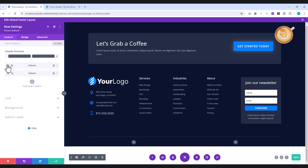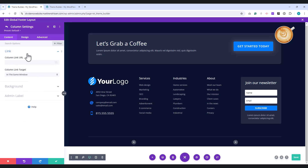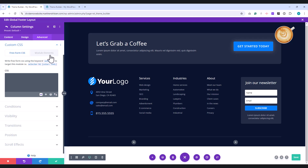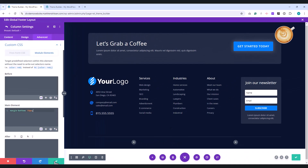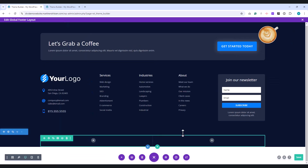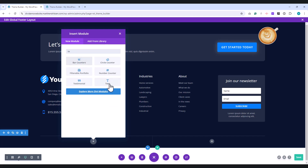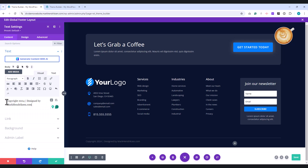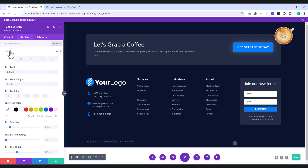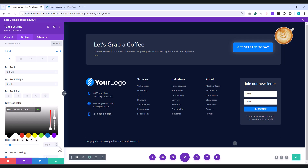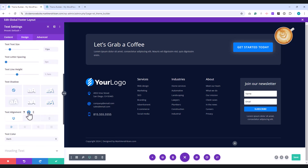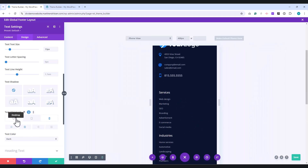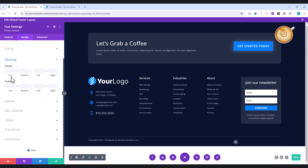Now, return to the Content tab, and open the settings for the first column. Then, go to the Advanced tab. Under Custom CSS, switch to the Module Elements tab. In the Main Element field, enter 'margin-bottom: 0'. This will help reduce the column space for tablet and mobile views. Add a Text module in the first column, and enter your text in the Body field. Next, go to the Design tab. Under Text Settings, set the color to white and reduce the transparency to 0.6 using the slider. Adjust the text size to 13 pixels. Set the text alignment to center for both tablet and mobile views. In the Spacing section, set the top margin to 5 pixels.